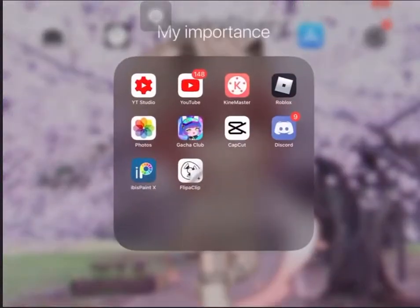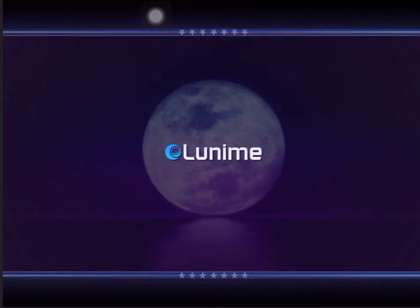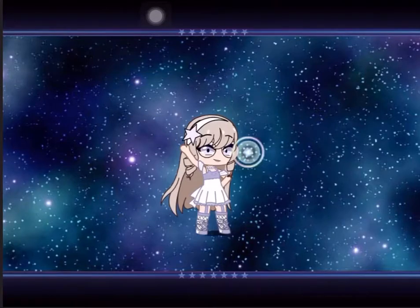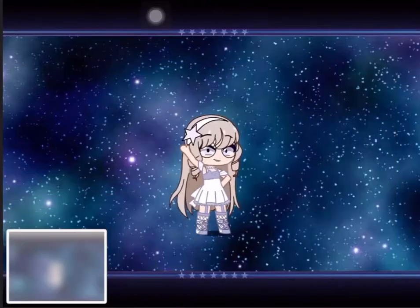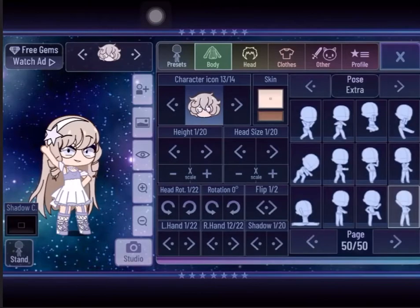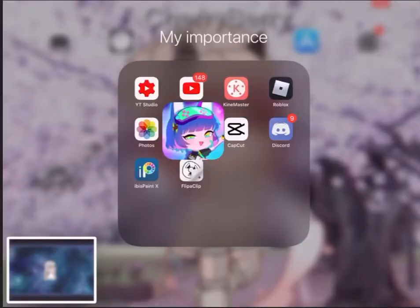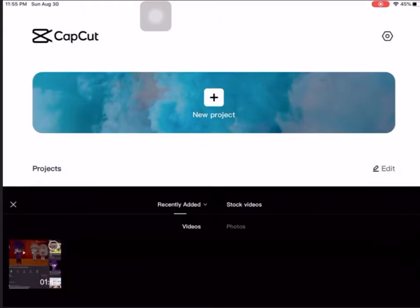In this video I will show you how to edit and move in CapCut. Let me get my positions for my character — and let me just go to CapCut real quick. Now press New Project.